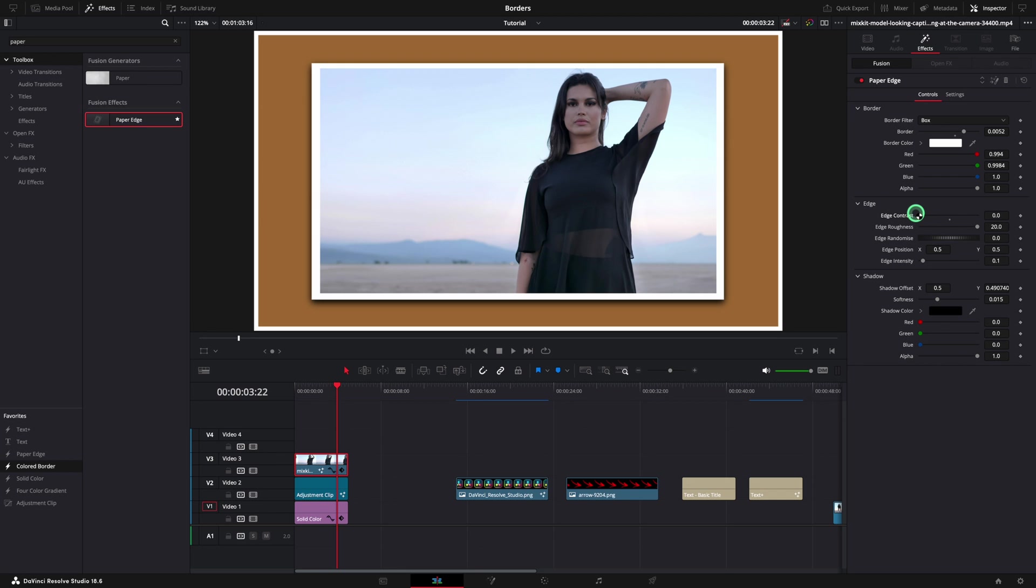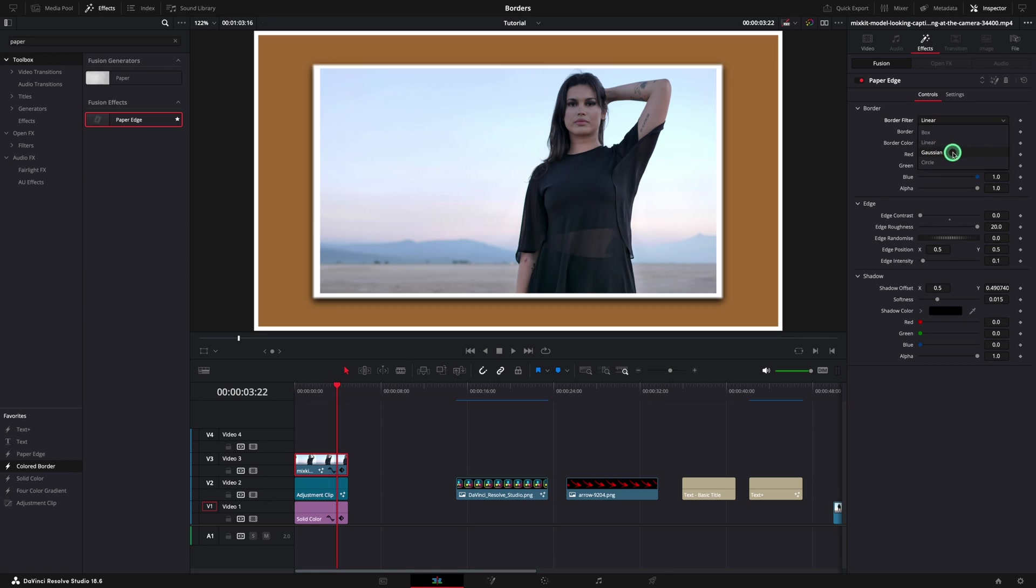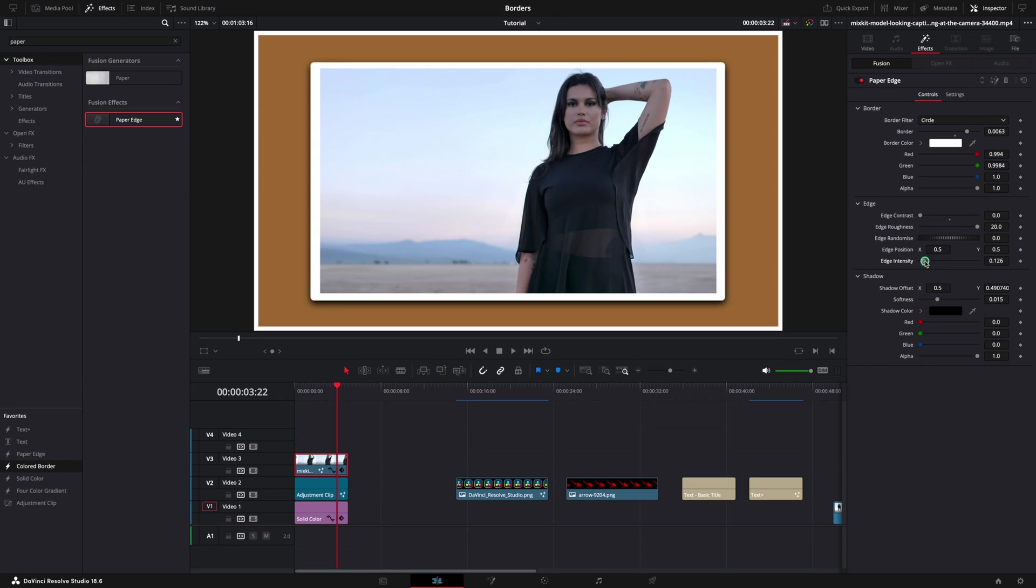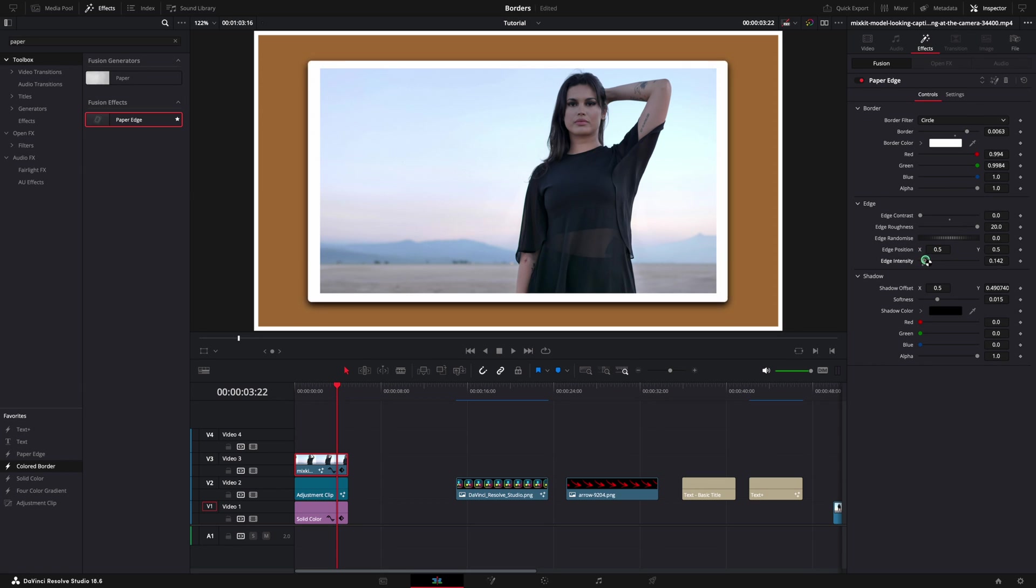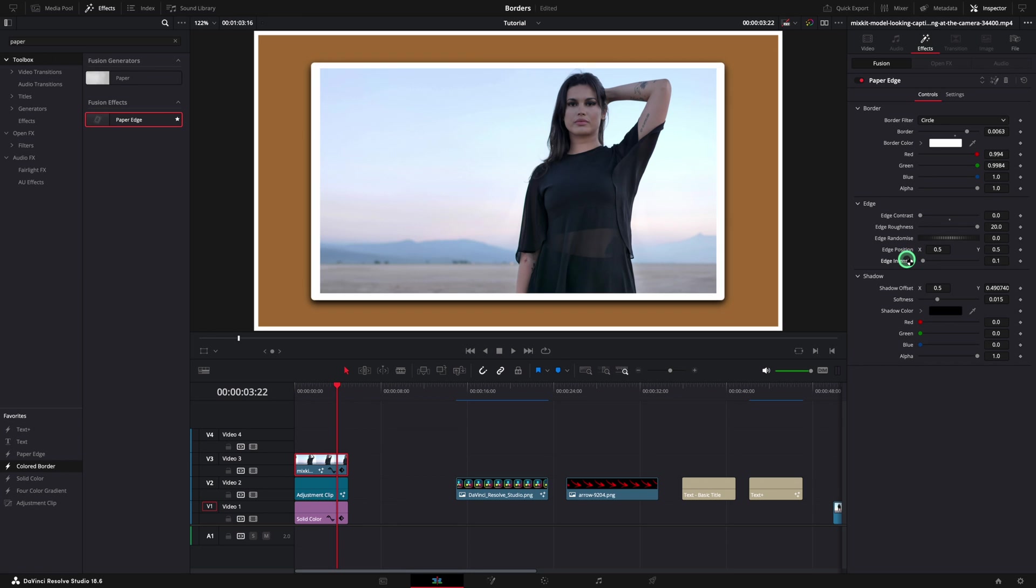By default, the style is box, but you have four options available: box, linear, Gaussian, and circle. Use the circle in case you need rounded corners. You can also adjust the size by changing the edge intensity. In my case, I prefer to use only the border and leave the edge intensity as default or even zero.